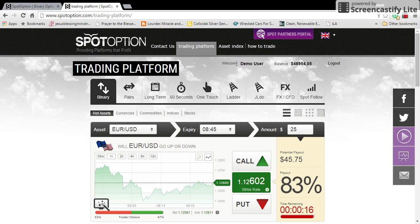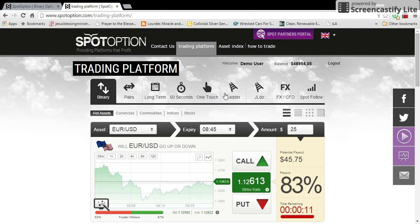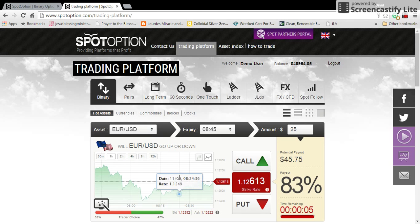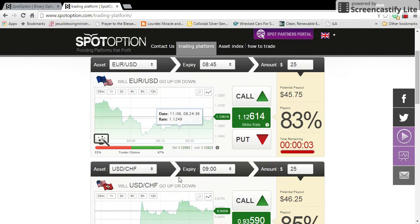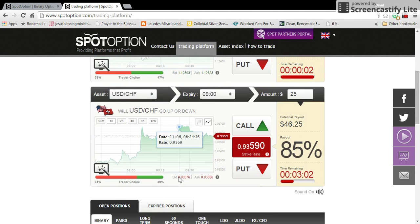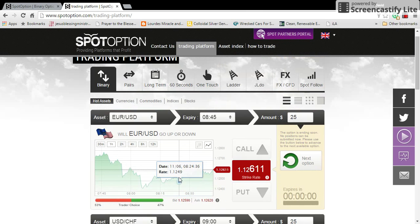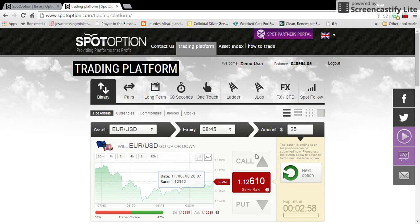And that's pretty much it. In the next video, I'm going to go through all these different elements up here — what they mean and what we're going to focus on — as well as everything down here, and give you an overview of the platform. I'll see you in the next video. Bye.